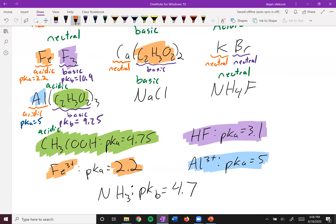Next up, we have sodium chloride. Sodium is group one, so it's neutral. Chloride is the conjugate base of a strong acid, so it itself is neutral.